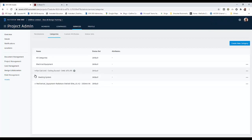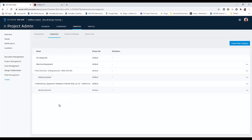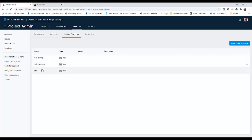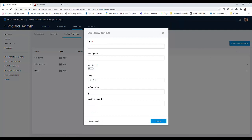If we expand the others, they have their custom attributes underneath, but this new one doesn't yet. Under custom attributes, this is where we can set up the list of properties for the particular bits of equipment we're going to add to the asset register. We can create our own — I've created a fire rating, a subcategory, and a status, which are all text fields. To create a new one, you just say create a new attribute, just like we did with the categories, and fill the information in.